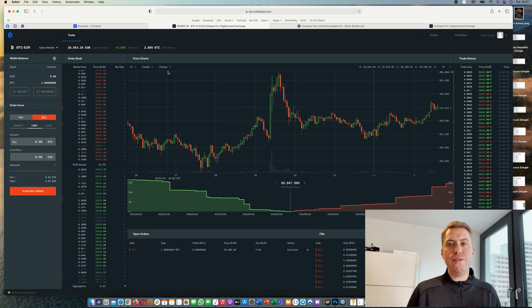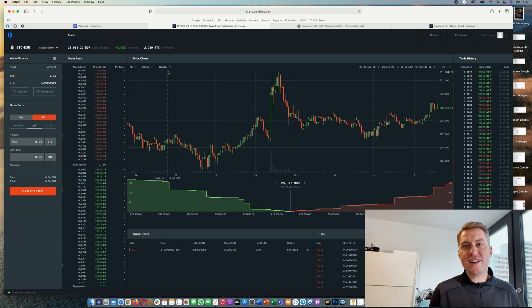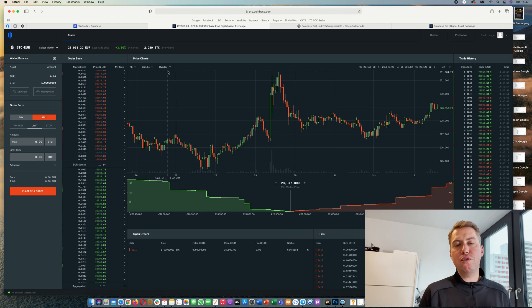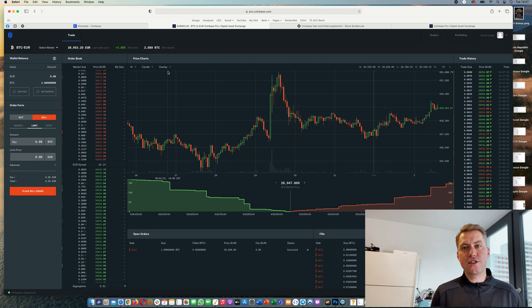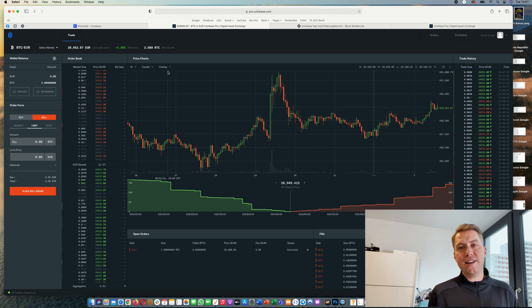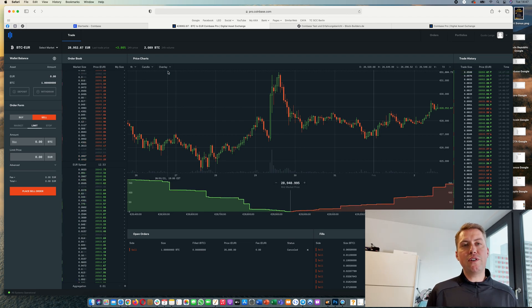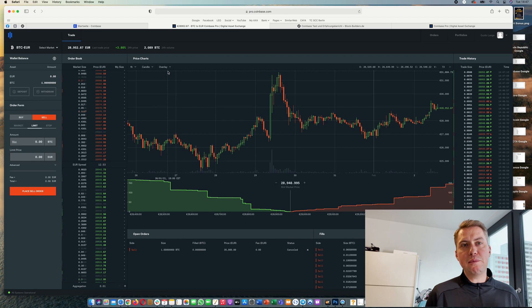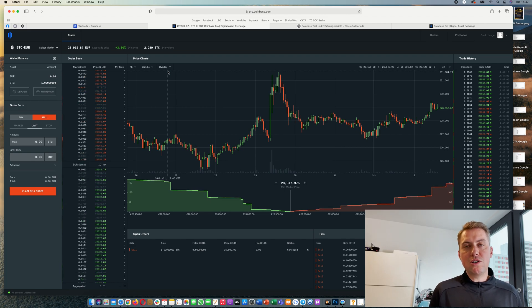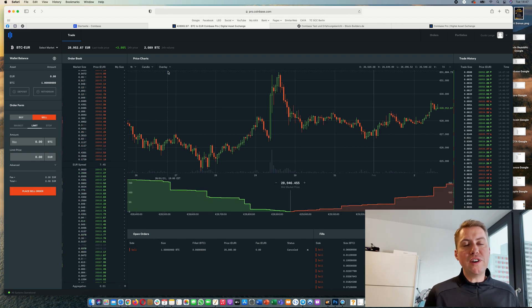First of all, if you don't have a Coinbase account, feel free to use my link down in the description. If you sign up with that and start trading, you can actually get 10 USD of Bitcoin for free.